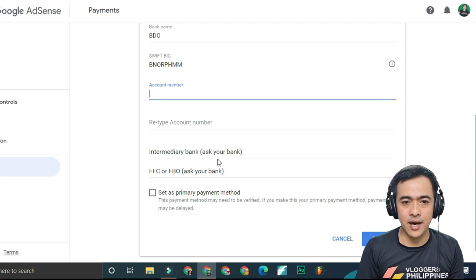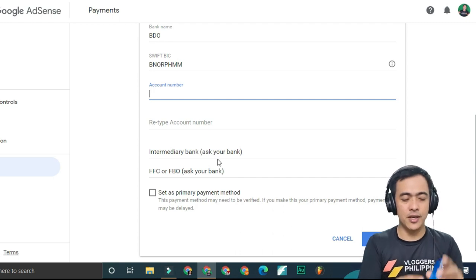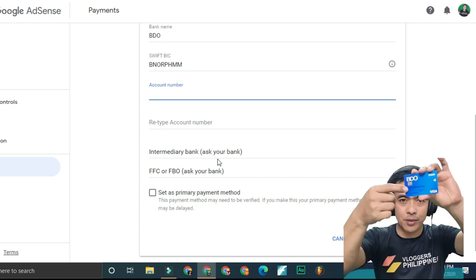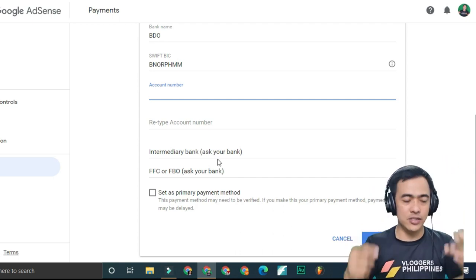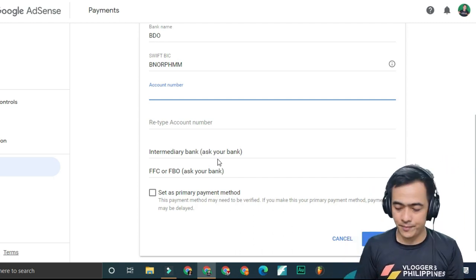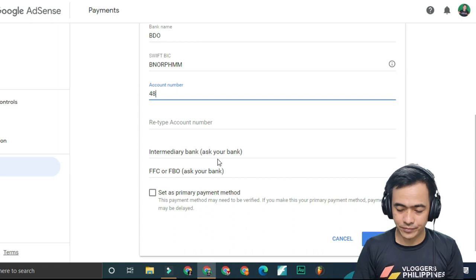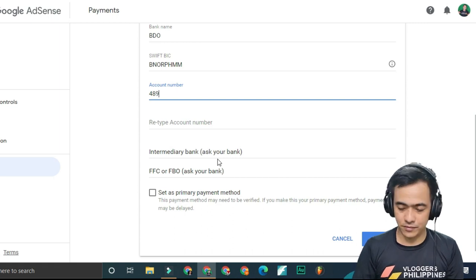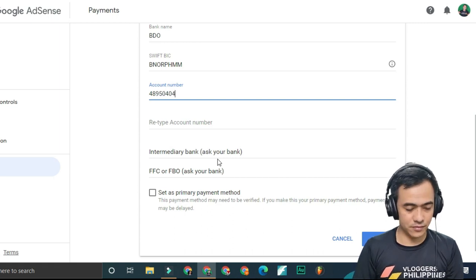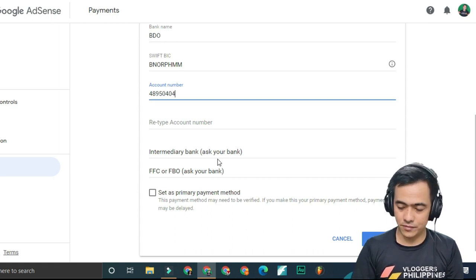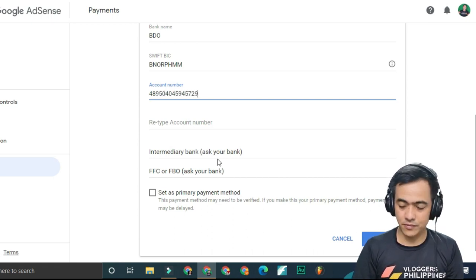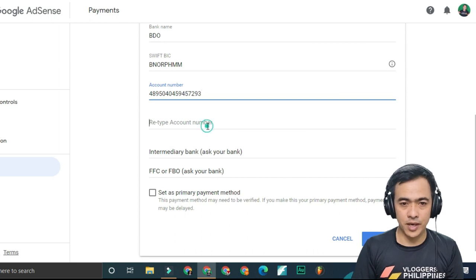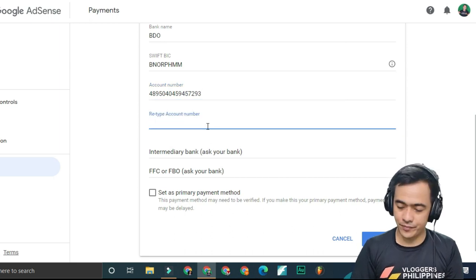Then put the account number. The account number is here, the 16-digit number on your card.